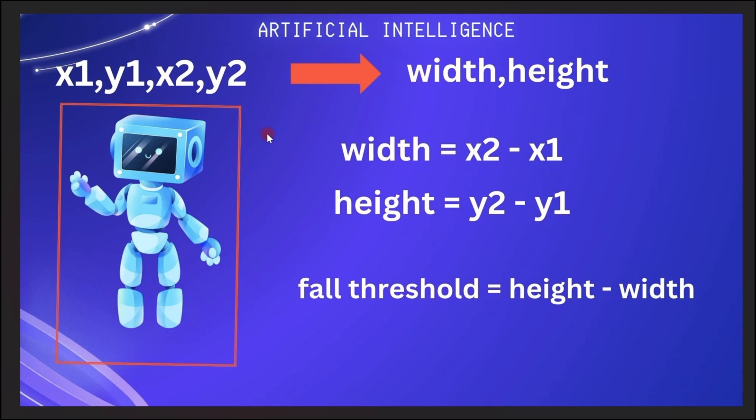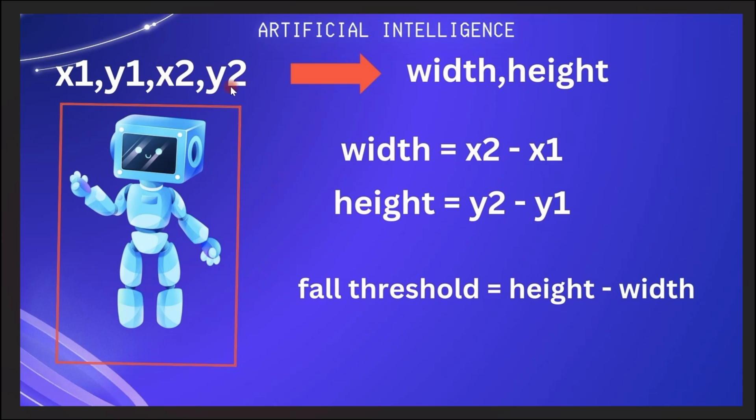So over here, we'll be using YOLOv8 for object detection. When we use YOLOv8, normally when we detect objects, we get the coordinates in the form of some values: x1, y1, x2, and y2. In order to be able to calculate whether someone has fallen or not, we have to be able to calculate our width and height from these particular values because the width and height is all that matters to us.